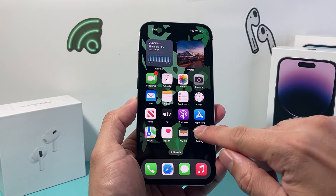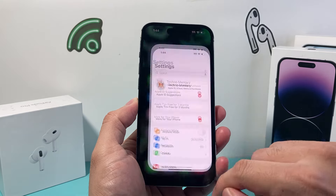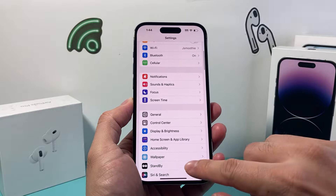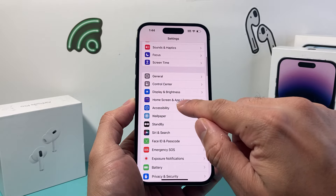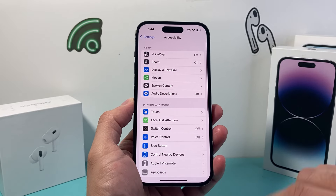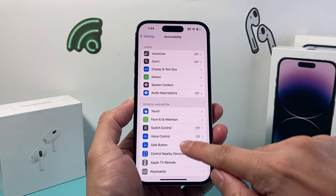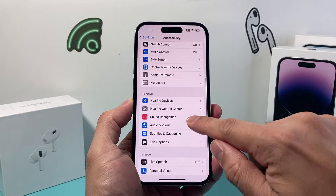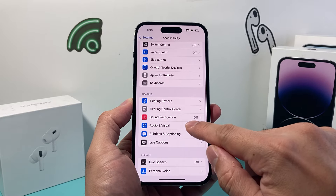The first thing you need to do is go into your Settings on your iPhone. From there, just scroll down a little bit to Accessibility. And from there you want to find the option for Audio/Visual.